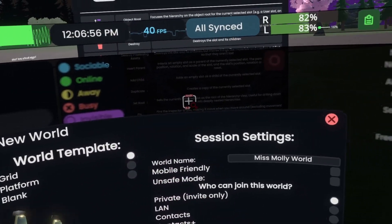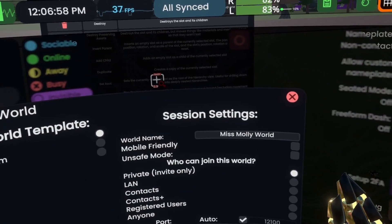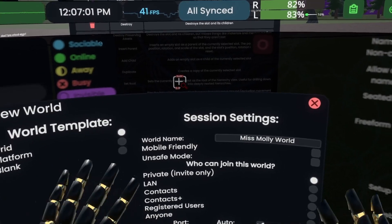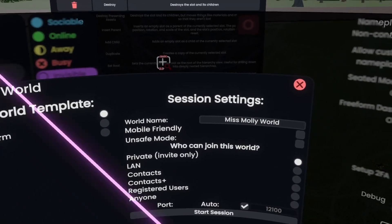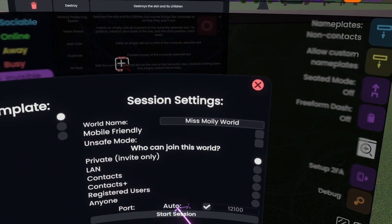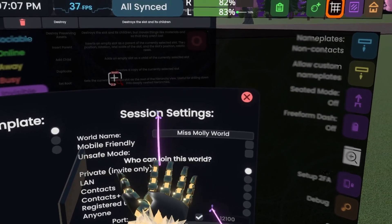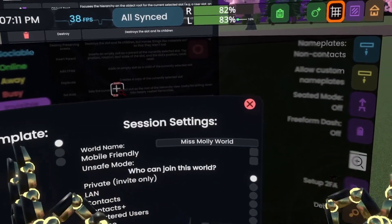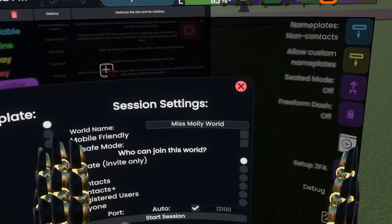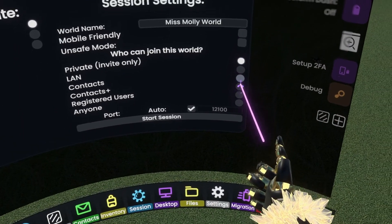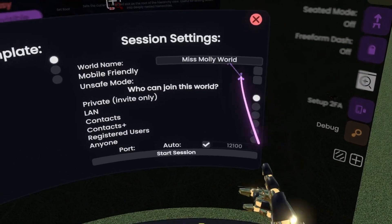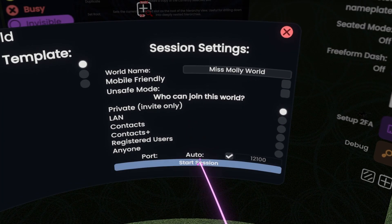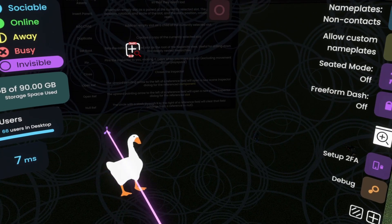What I normally recommend is to create a grid space — that is a very nice blank slate to start with. You can always rename the world later. However, if you just want to work on this by yourself, I suggest setting it to private. Once you've done that, you can click Start Session, and this will load you into the new world.